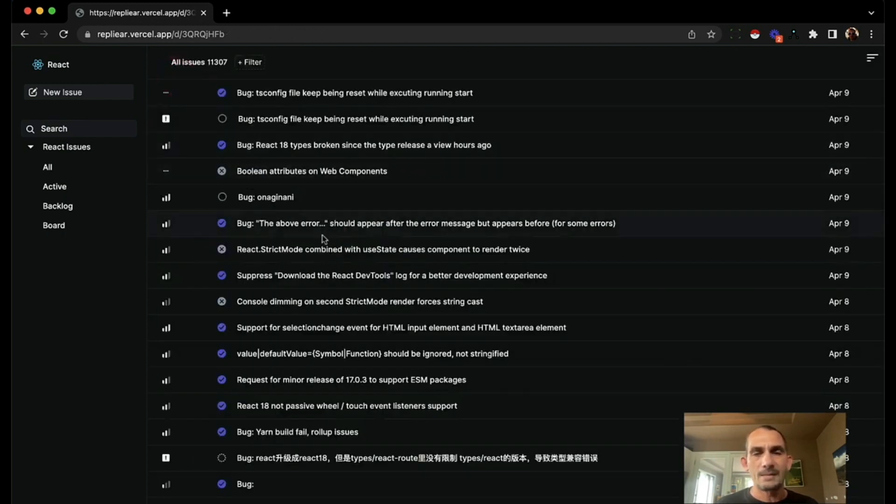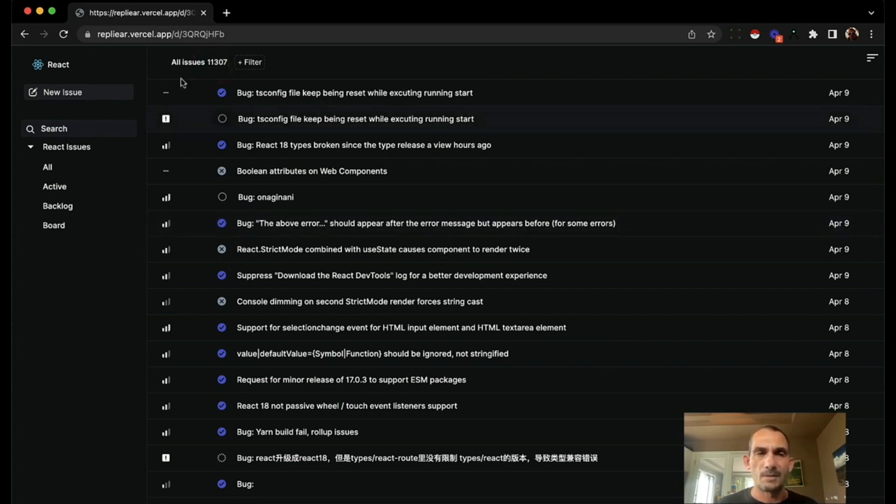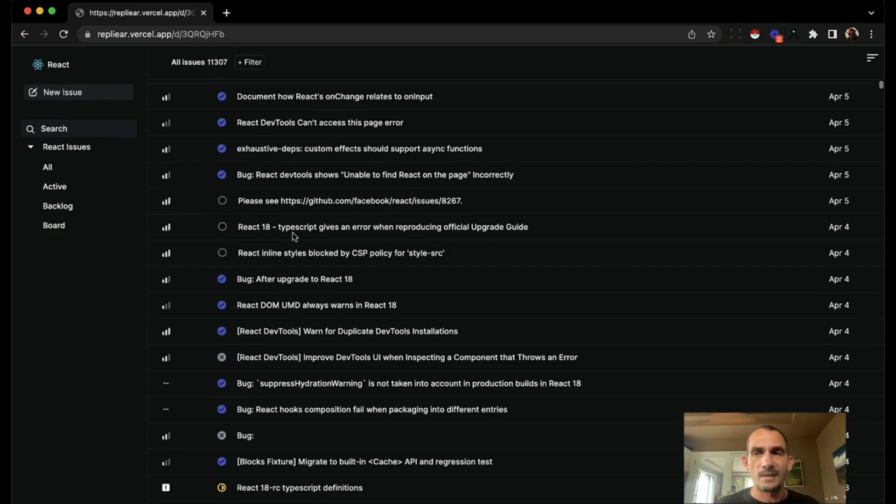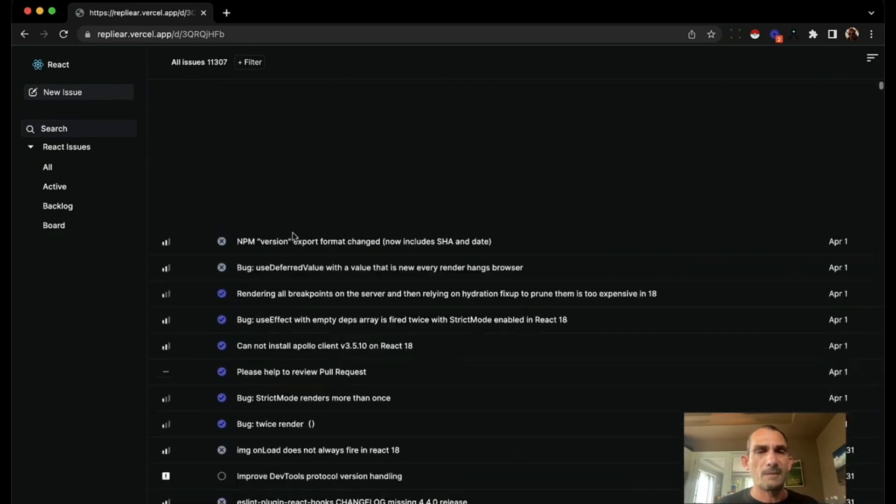And it isn't a small amount of data. This is all of the bugs in the React repository as of a month ago, as of April. So it's about 11,000 bugs and the dataset is 50 megabytes.